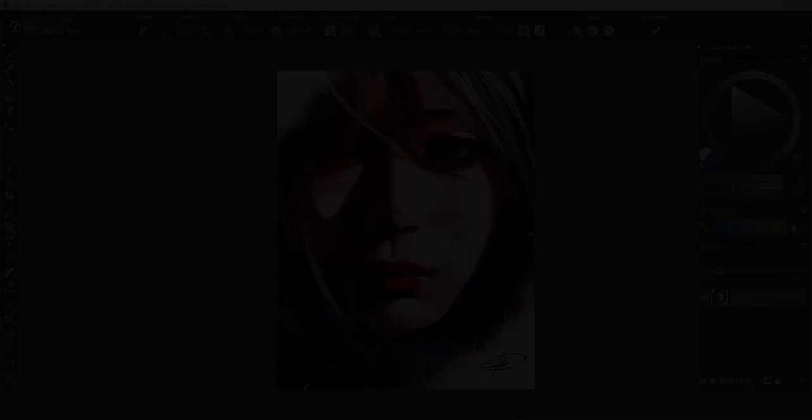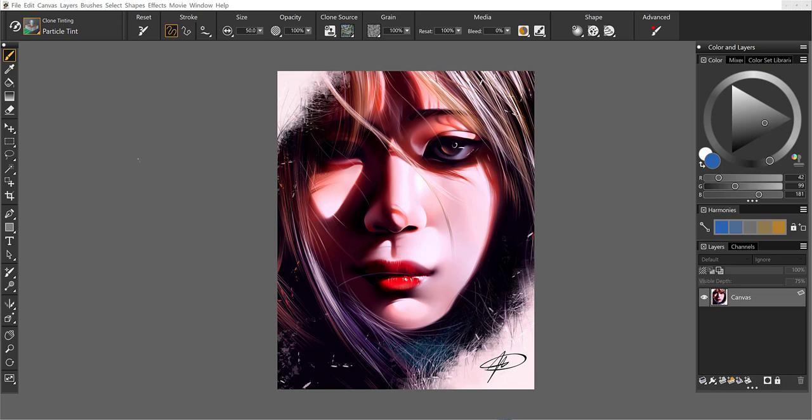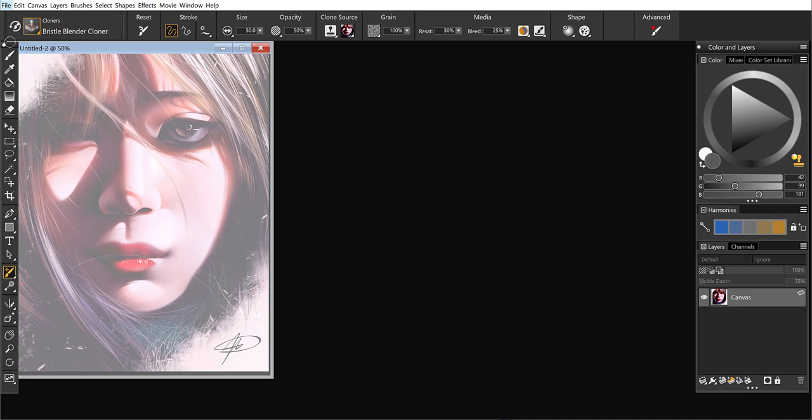Hi everybody. This is Tanya Lux, and I would like to introduce you to our new clone tinting brushes. I already have an image open here, and the first thing that I'm going to do is quick clone this painting by Hao Wang.